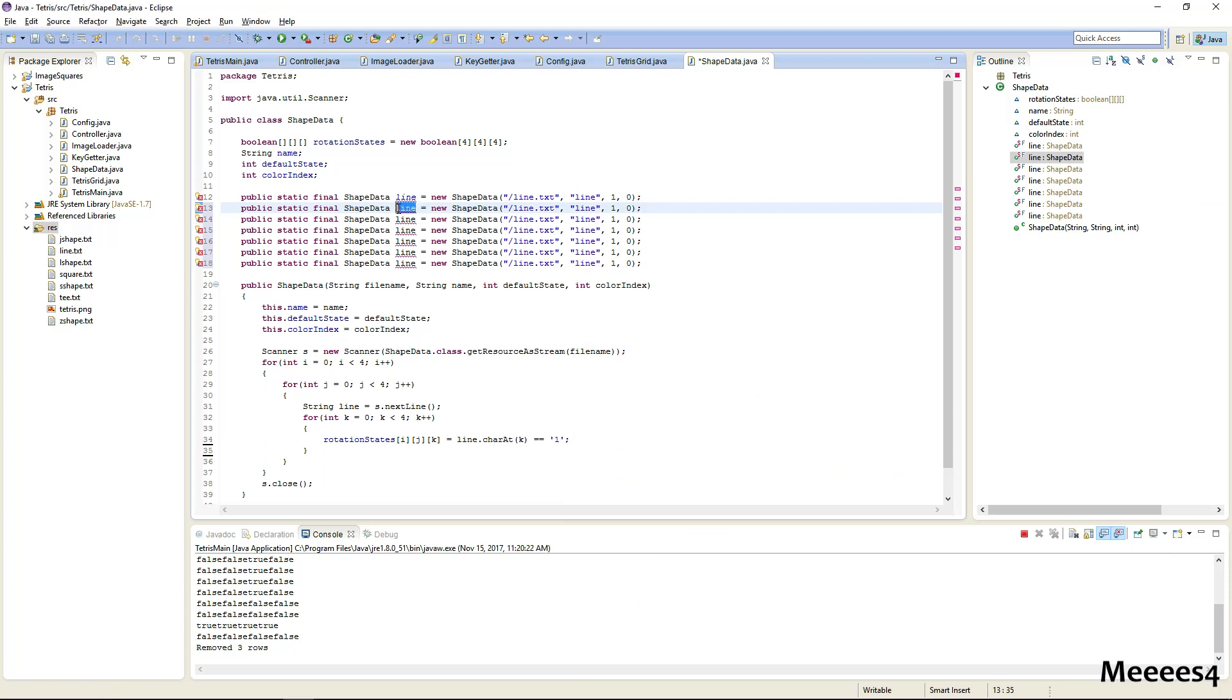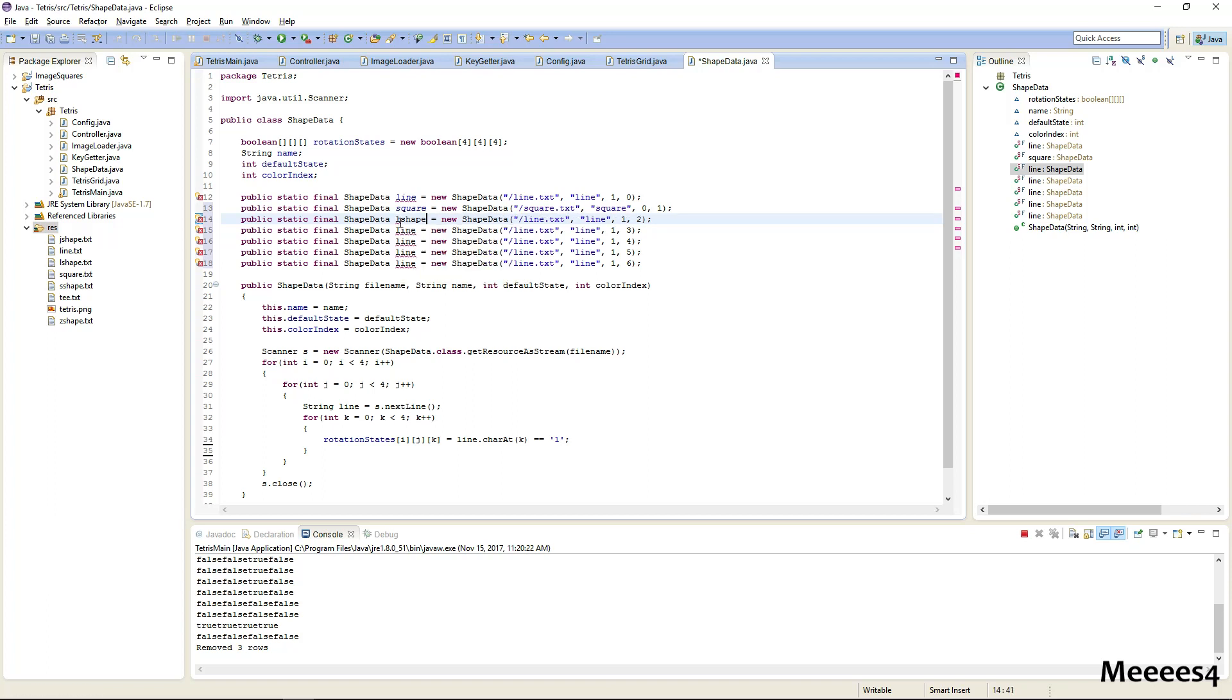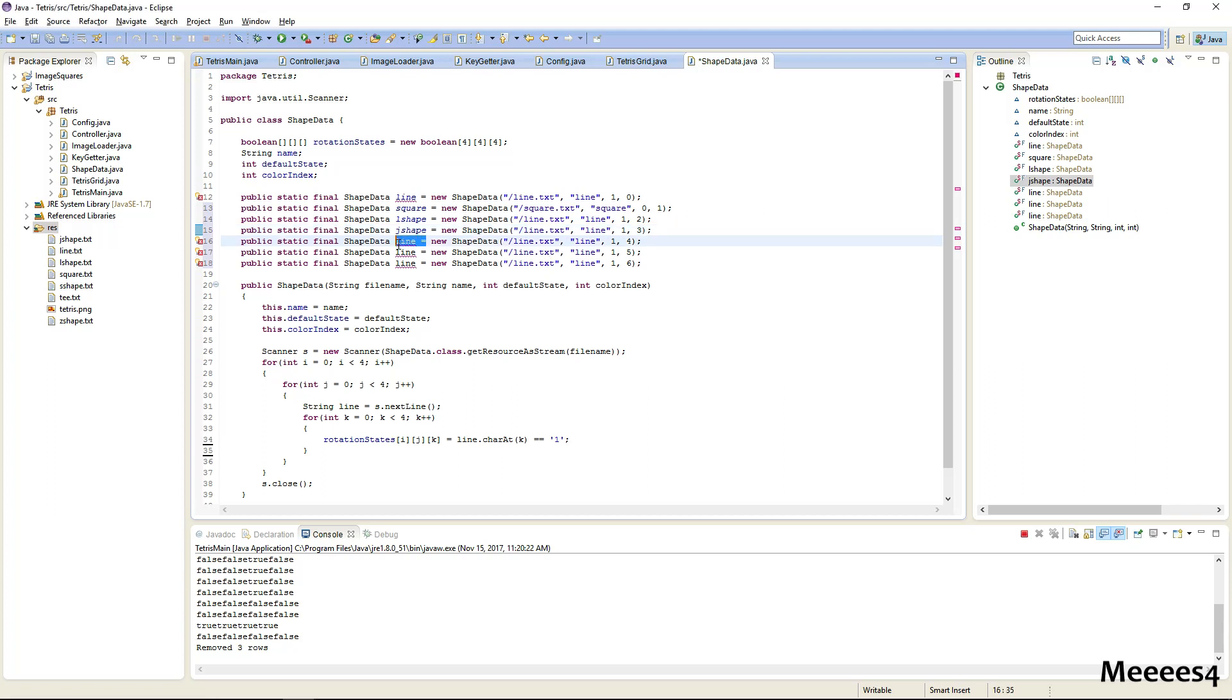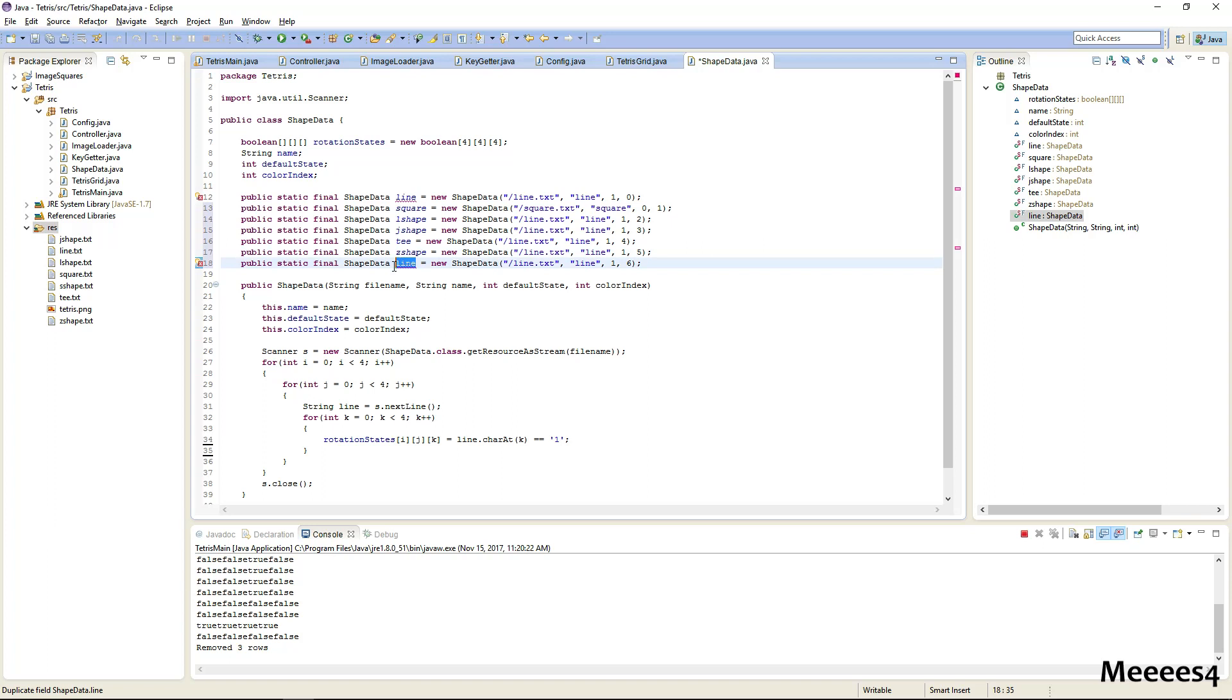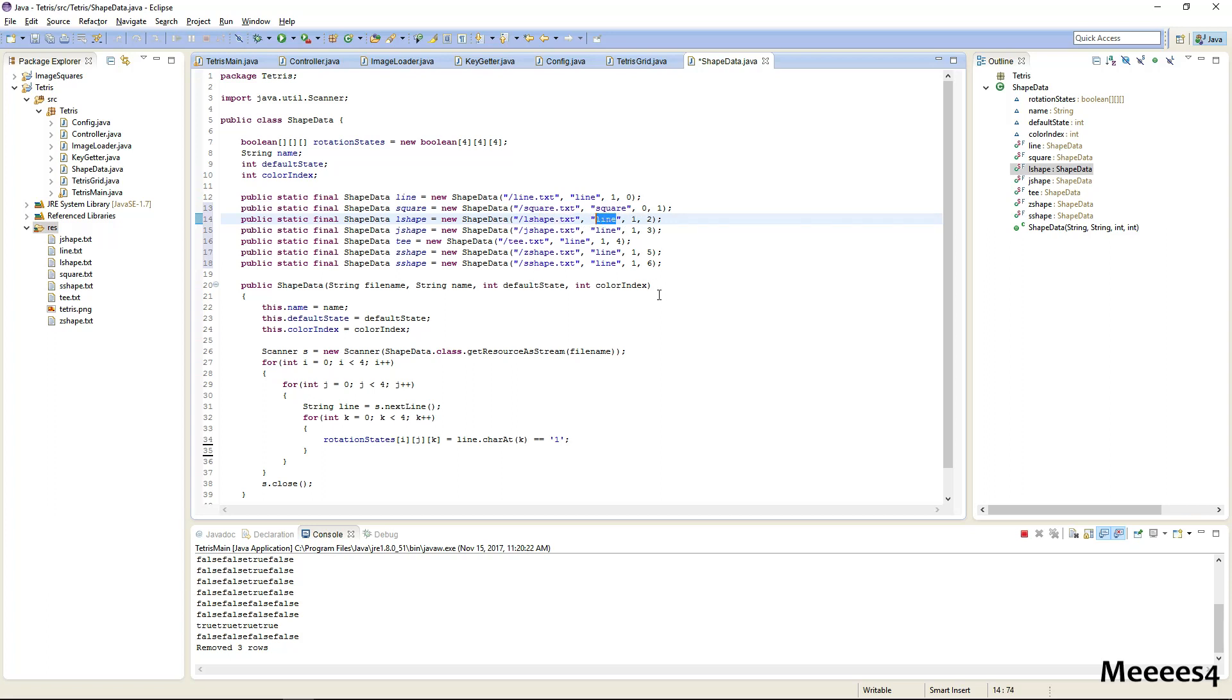And let's just do square next. The squares don't really matter what state they're in, we'll have them be color one. Just fill out all these colors. Let's do a L shape next, then a J shape, then the T, then the Z shape, and finally the S shape. And we just need to fill out these: line, square, L shape.